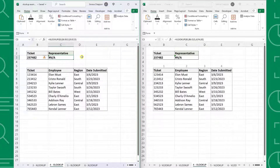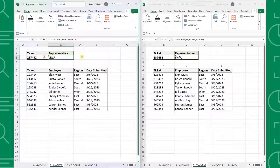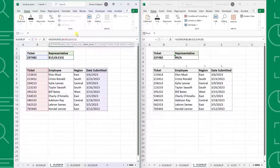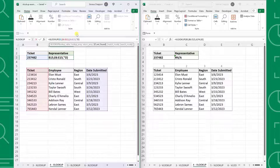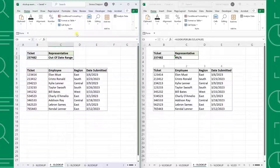Now that we've seen how much more flexible XLOOKUP's search capabilities are, let's look at some of the improvements when returning values. Another great addition to the XLOOKUP function is its if not found argument, which allows you to set a default value if the lookup value does not exist. For example, here we have ticket data for March and are looking at the date this ticket was submitted. Both functions return an error because this ticket was not submitted in March. If we are using the XLOOKUP function, we can use its if not found argument to return "out of date range" as a default value instead of an intimidating NA error. Just enter "out of date range" in double quotations as the if not found argument, and now XLOOKUP returns "out of date range" while VLOOKUP can only return an NA error.